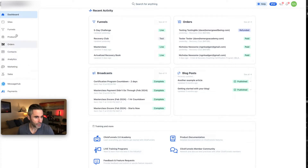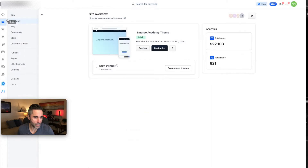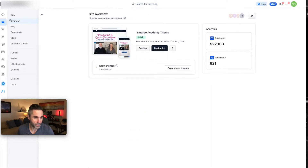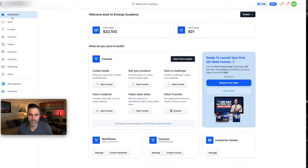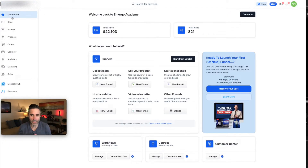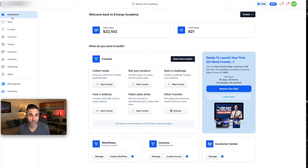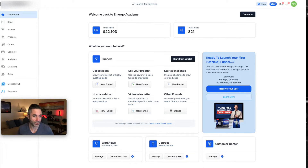You have Sites, and this is where your main funnel hub lives. It's kind of like a website — it has links to all your funnels, an about-you section, and talks about any shows you're doing. If you have a YouTube channel, a podcast, or a blog, it all goes on that page. That's what Sites is all about.